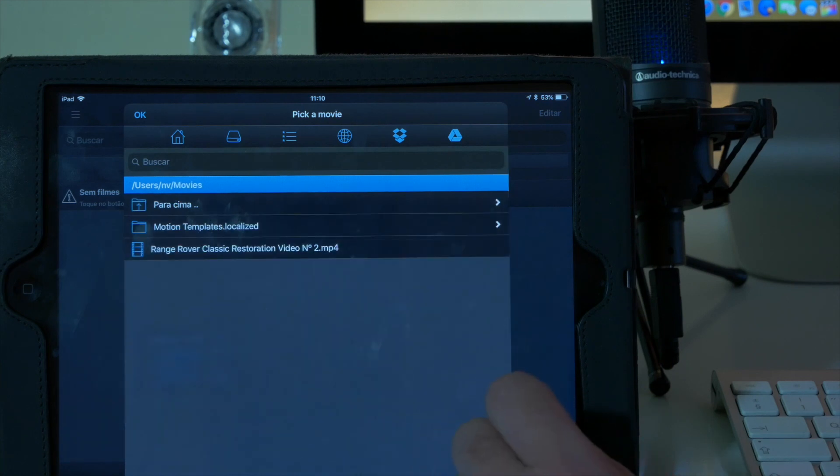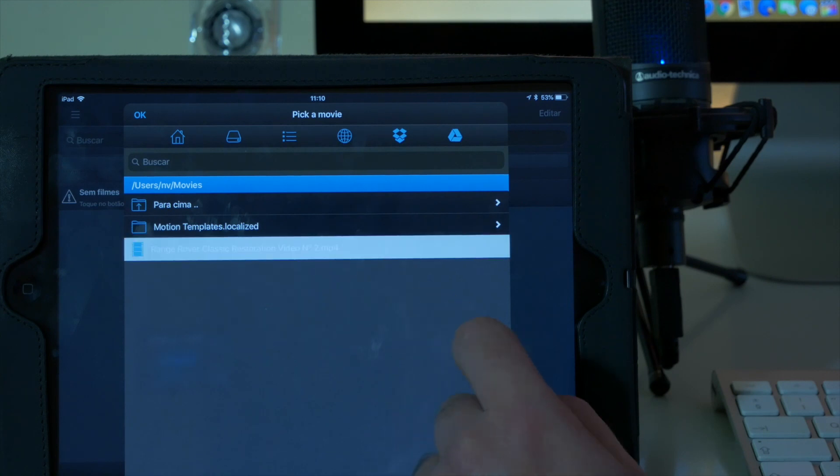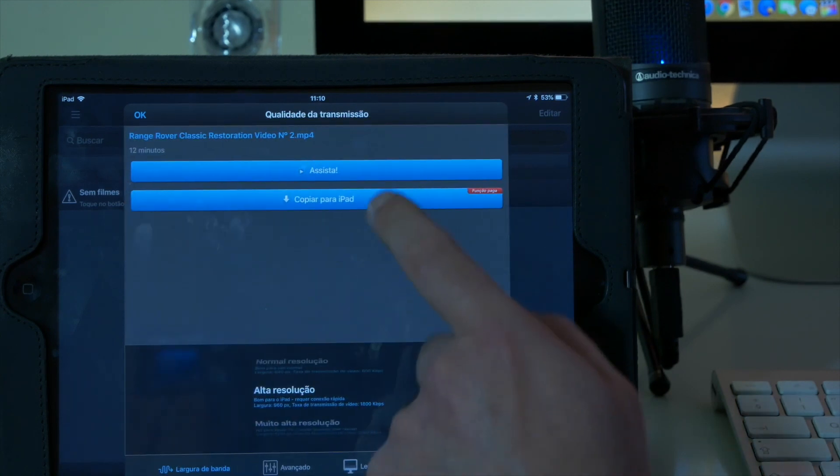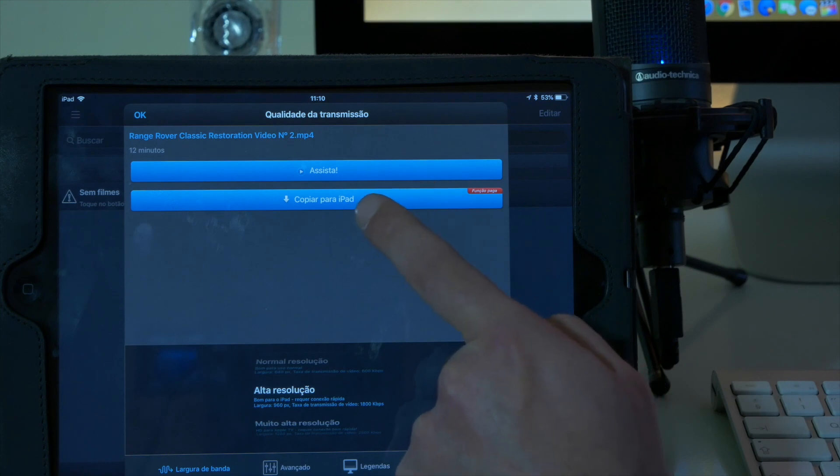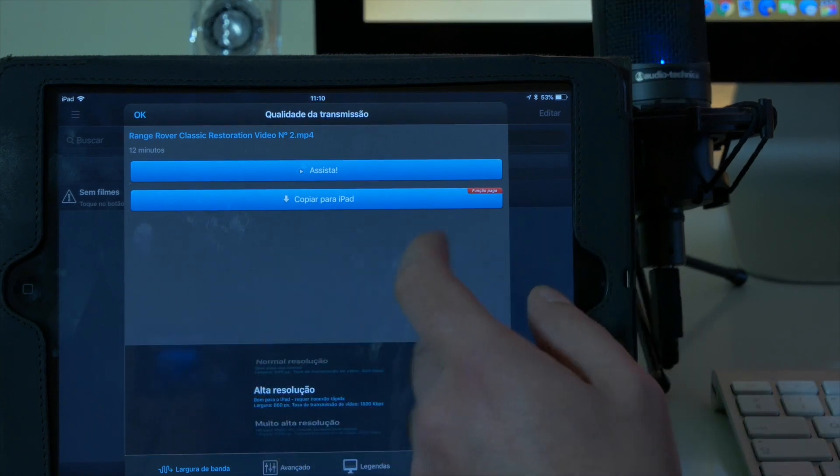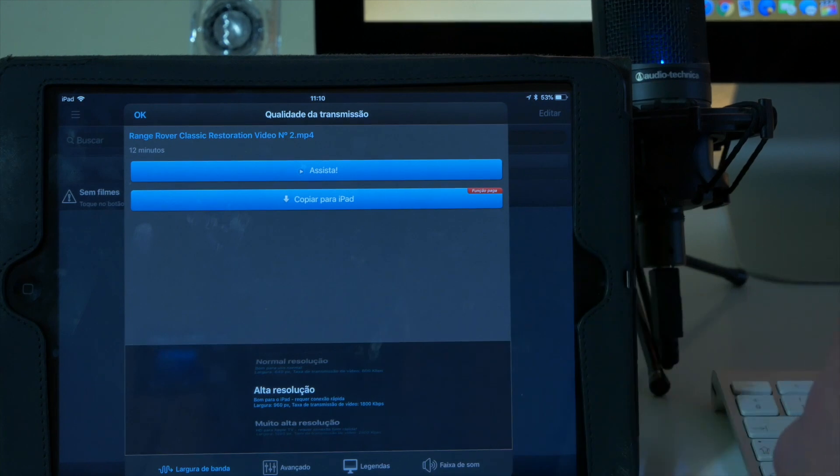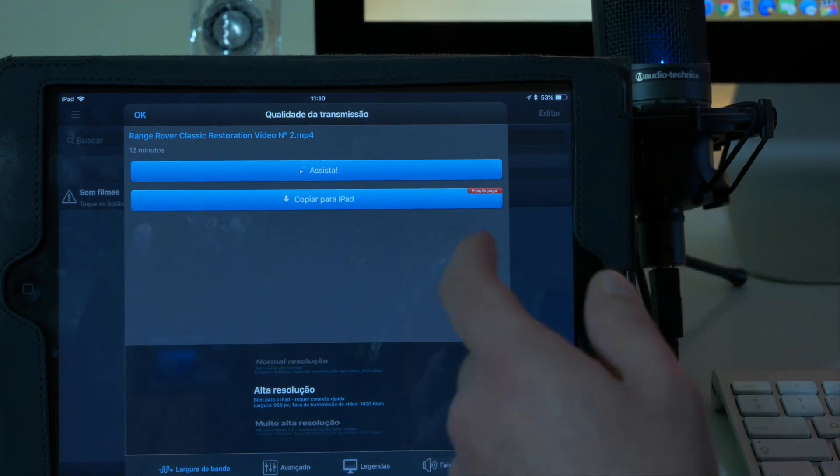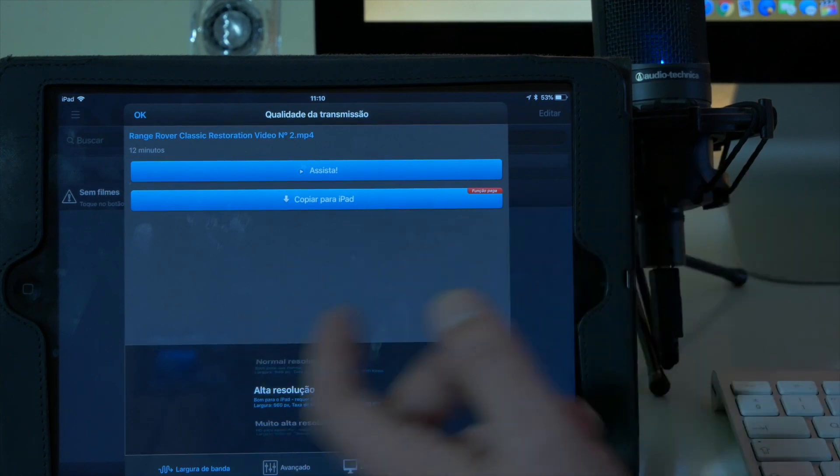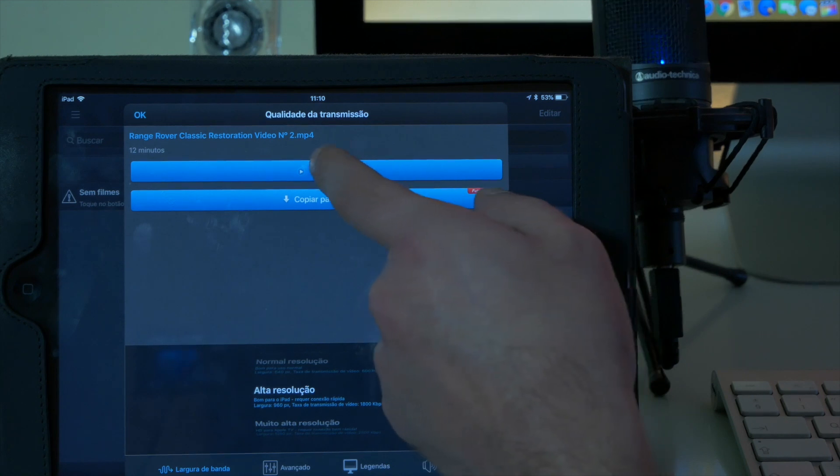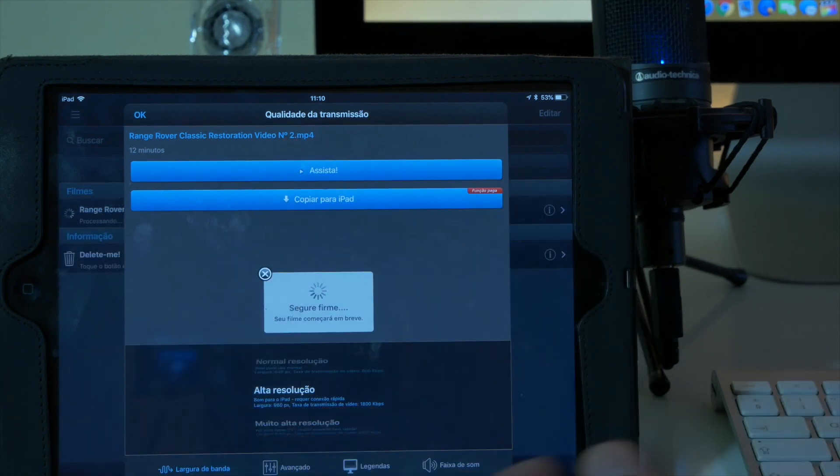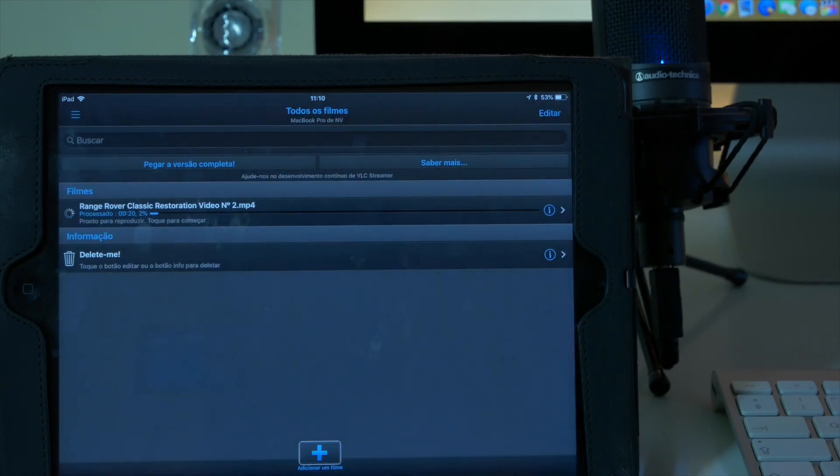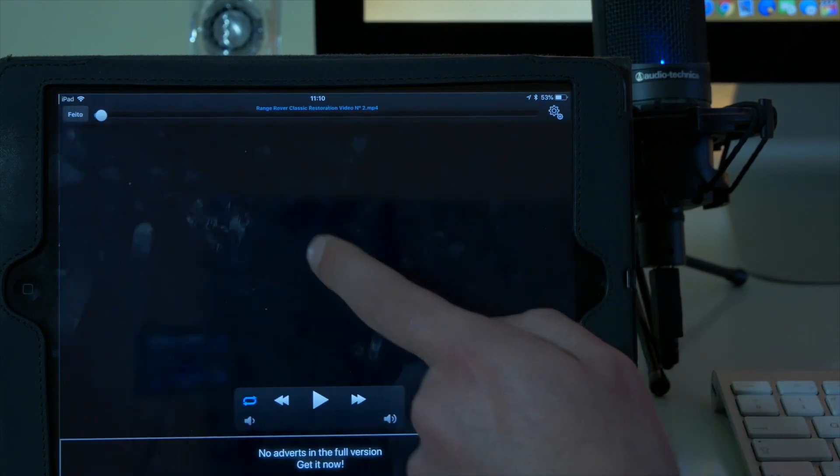I will click it and I can watch or I can copy to my iPad. In this case if I wanted to copy I could use the iTunes procedure, but I just want to stream it. So you can go ahead and just stream the movie. Let's give it a few seconds.